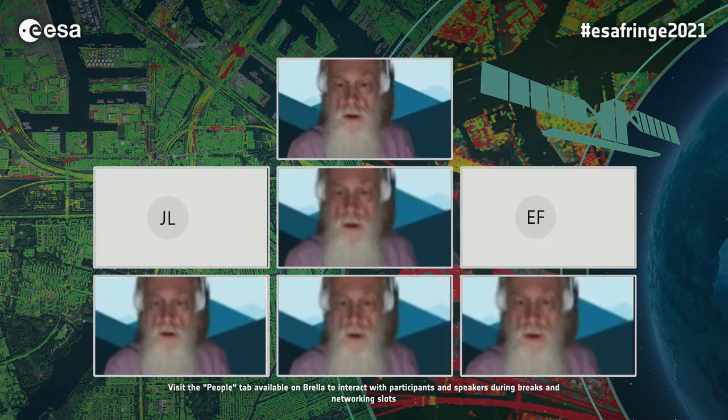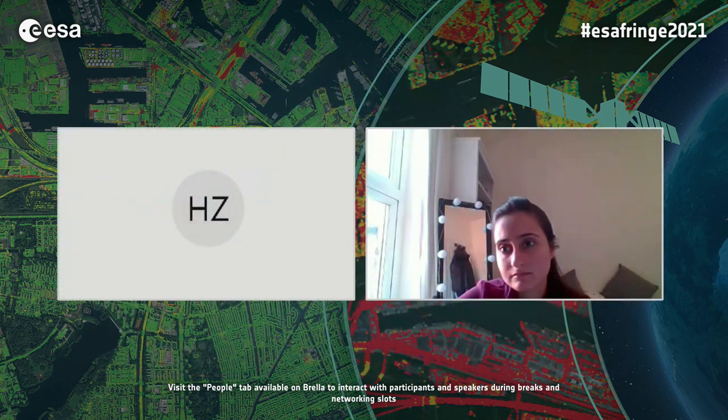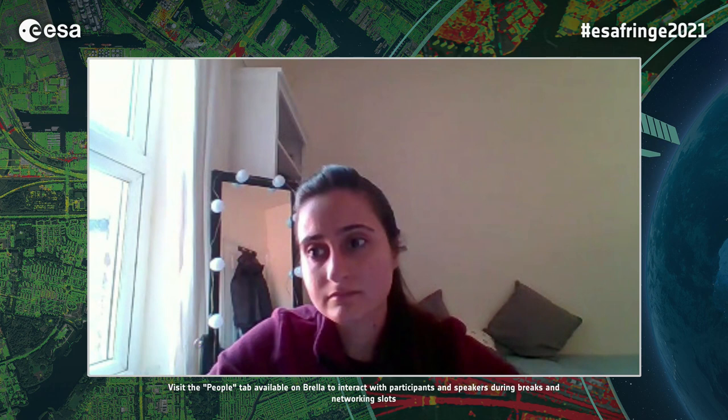Our next paper is entitled 'Machine Learning for Unsupervised Automatic Detection of Transient Phenomena in InSAR Time Series.' The paper is by Anza Shaquille, Richard Walters, Nora Almobayed, and Mark Allen. Anza will be presenting the paper.